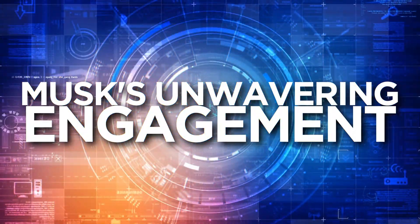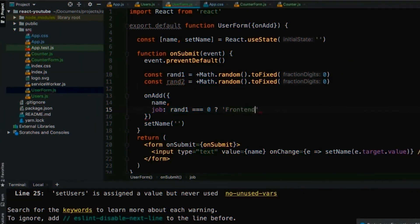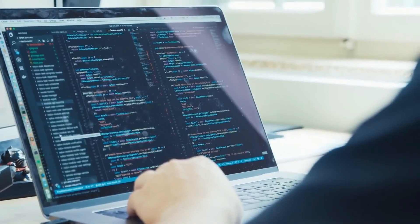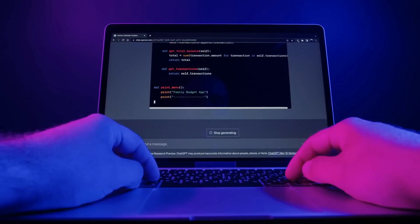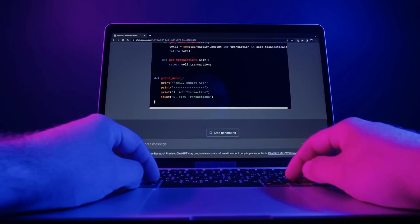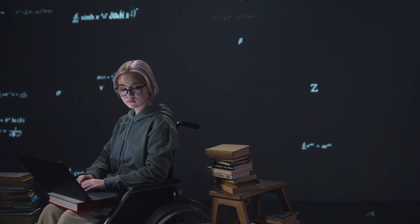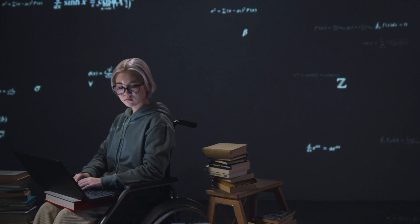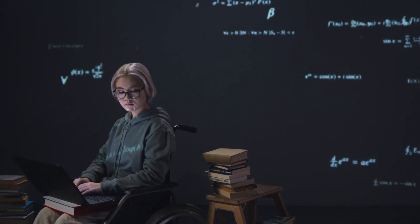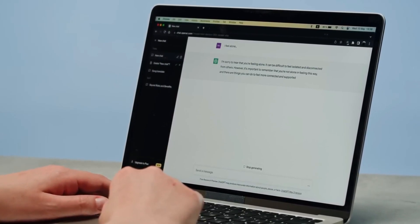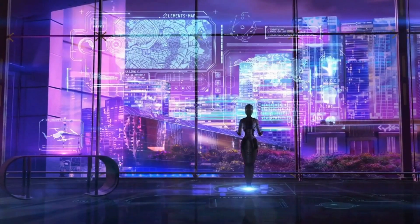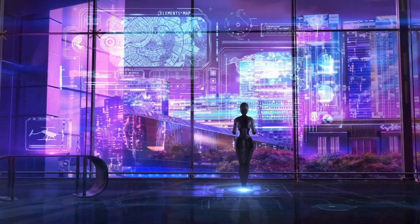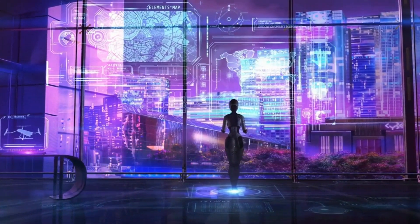Despite his concerns, Elon Musk remains unyieldingly involved in the development of AI. Recently, he unveiled his latest foray into the AI landscape, launching his own AI venture called XAI. This bold move serves as a testament to his unwavering commitment to push the boundaries of AI innovation.